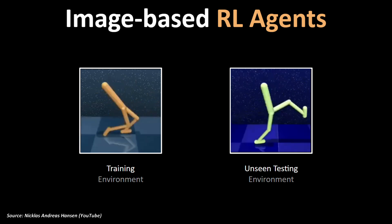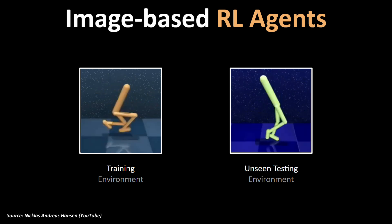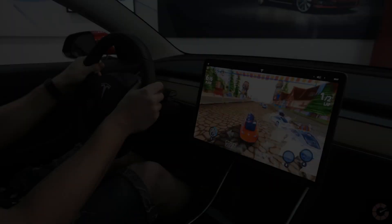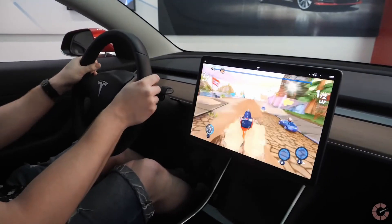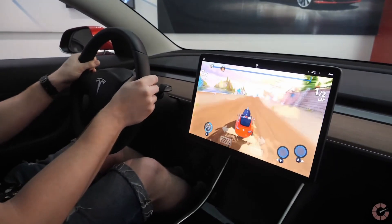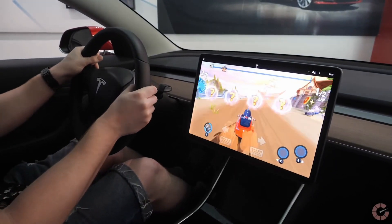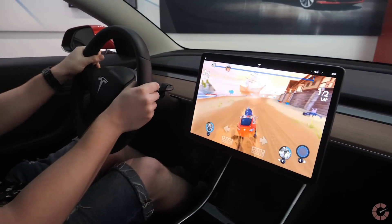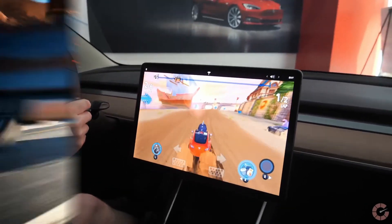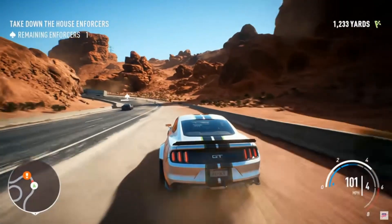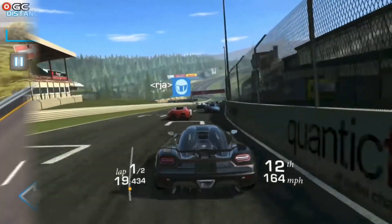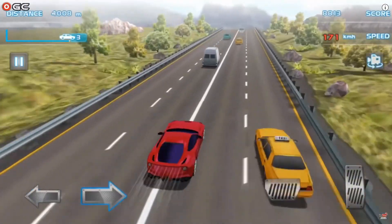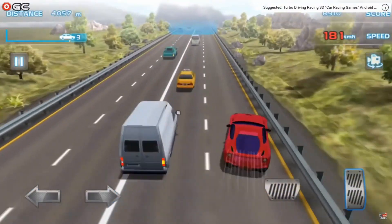This is not something that us humans struggle with so much. For example, if you learn very well how to play one particular game, you can very easily play another game of the same genre even if you are playing it for the very first time.